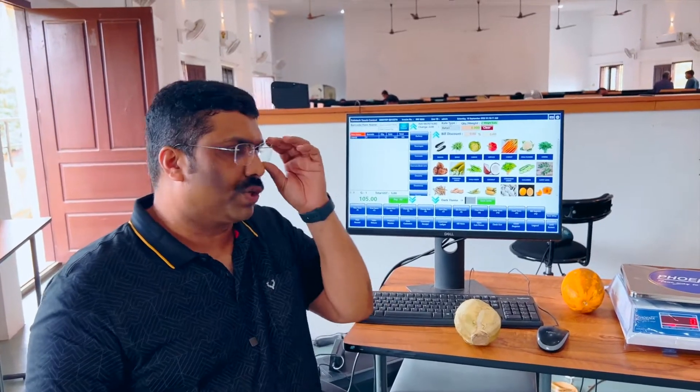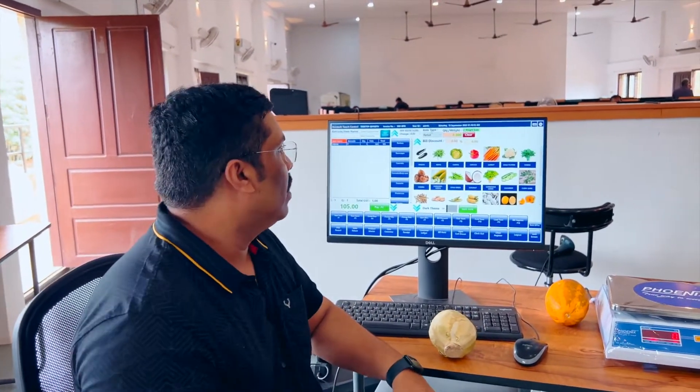Hi friends, we require programmers — advanced level programmers. I will show you what kind of programmer we need.